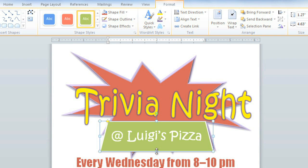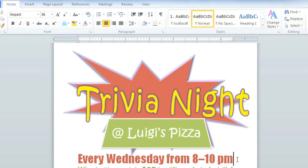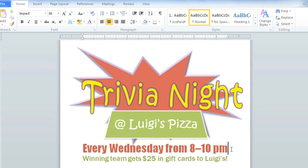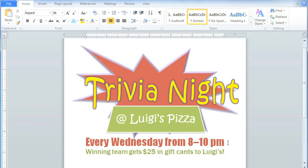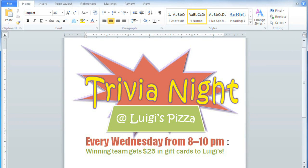Now you probably don't want to use WordArt in a more serious document such as a resume, but if you're just creating a fun, casual document like this flyer, it can really add a lot of energy.